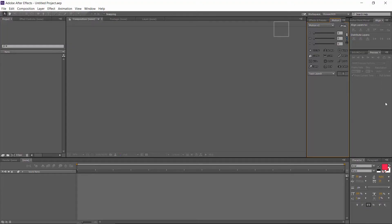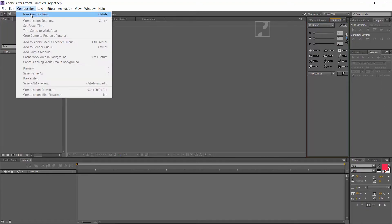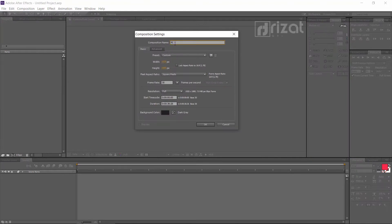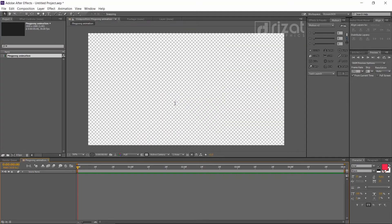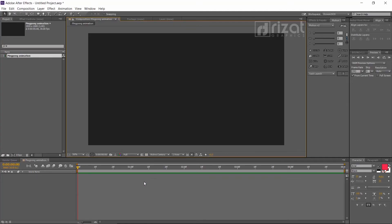Ok, first of all, open Adobe After Effects. Create a new composition of 1920 by 1080 pixels. Set the duration of 5 seconds.